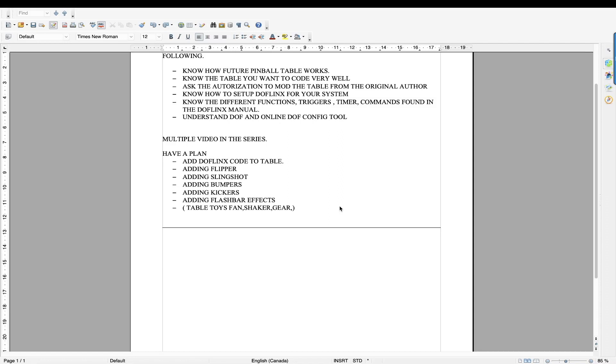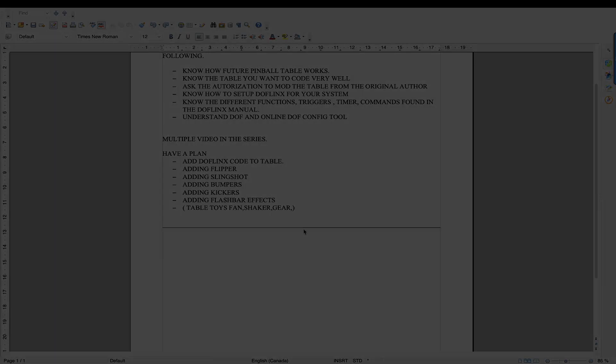And also different functions in the table. For example, if you're hitting a target, you may want to trigger something. It's up to you. Table toys like fans, shaker or gear motor. So we're going to talk about that in the video.